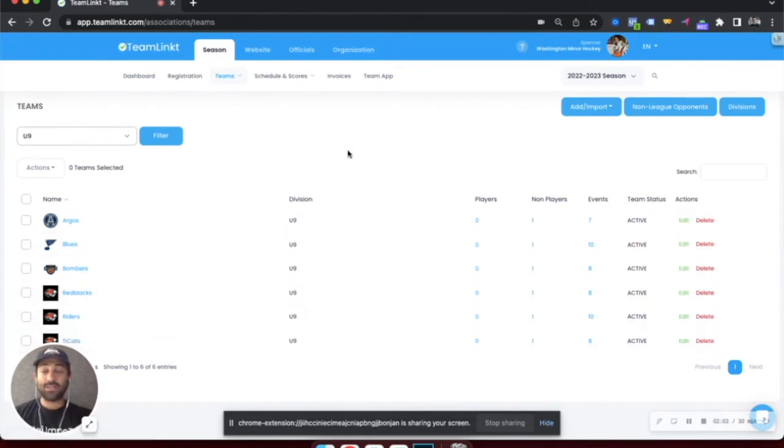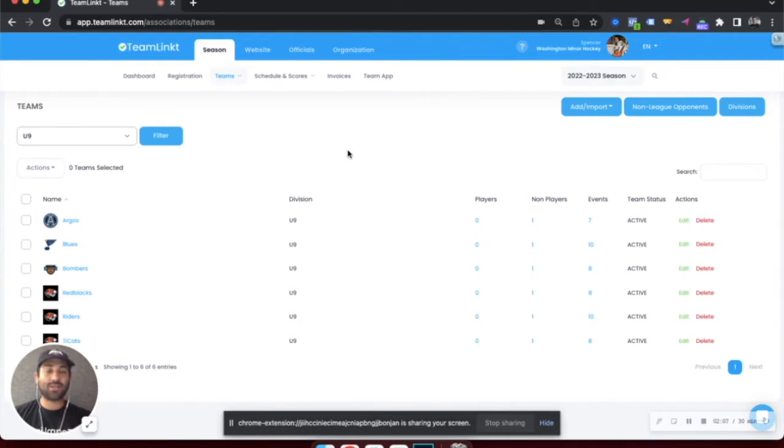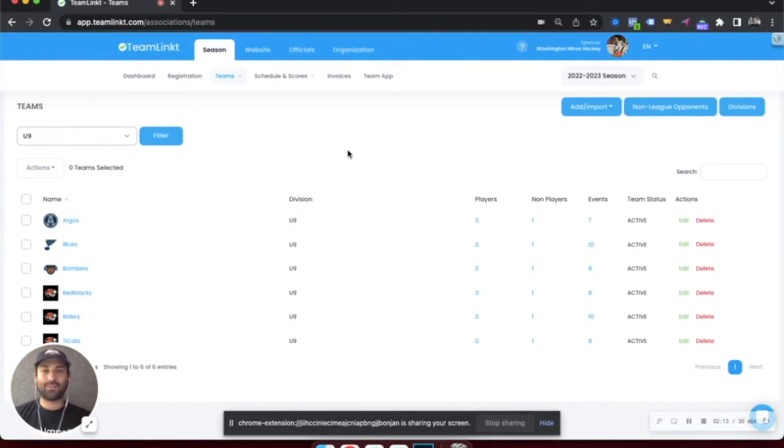Each one of these teams operates separately in the TeamLinked team management app. Within the app, I'll touch on it a little more, but it's how all your teams will basically communicate and stay organized during the season.